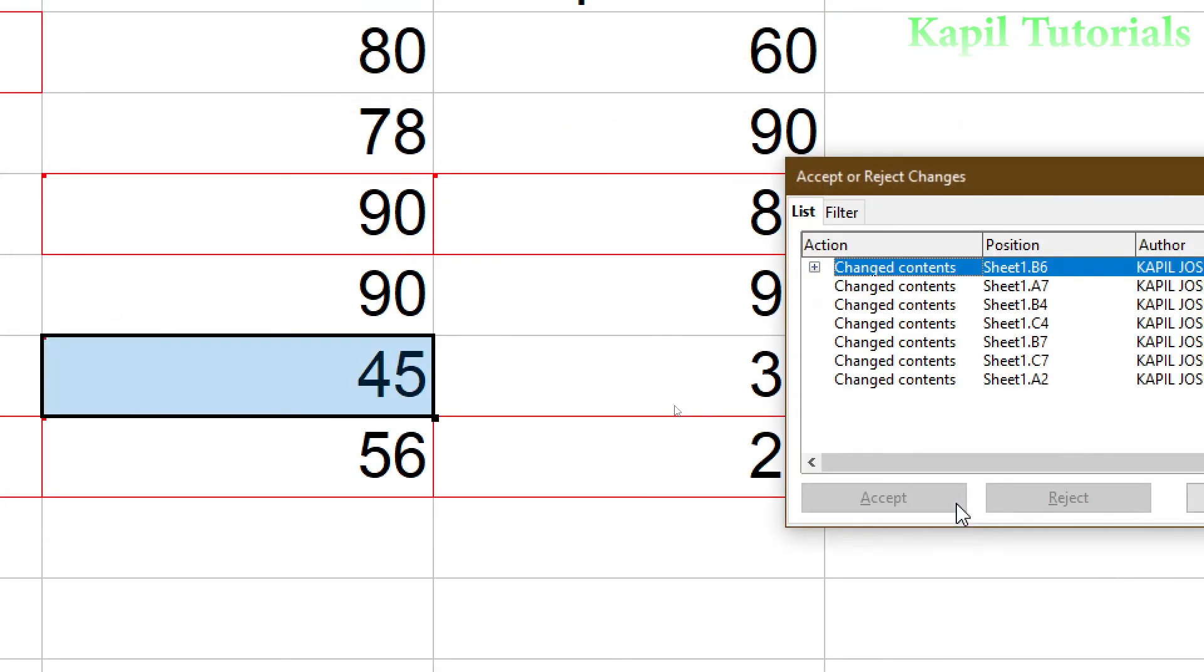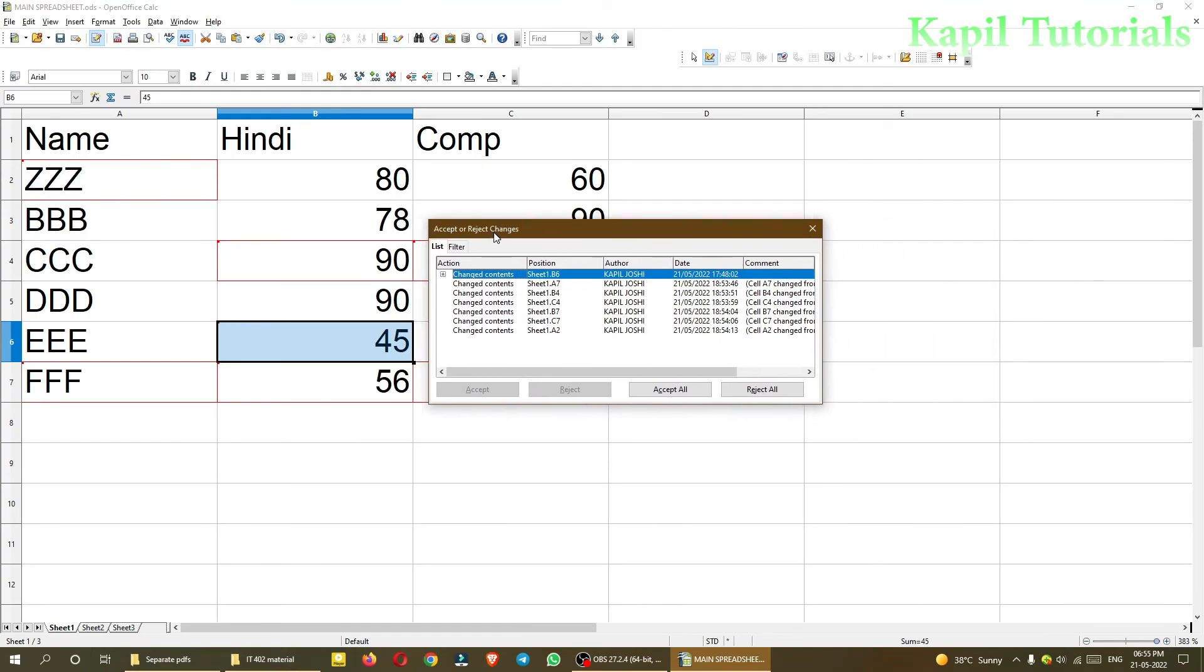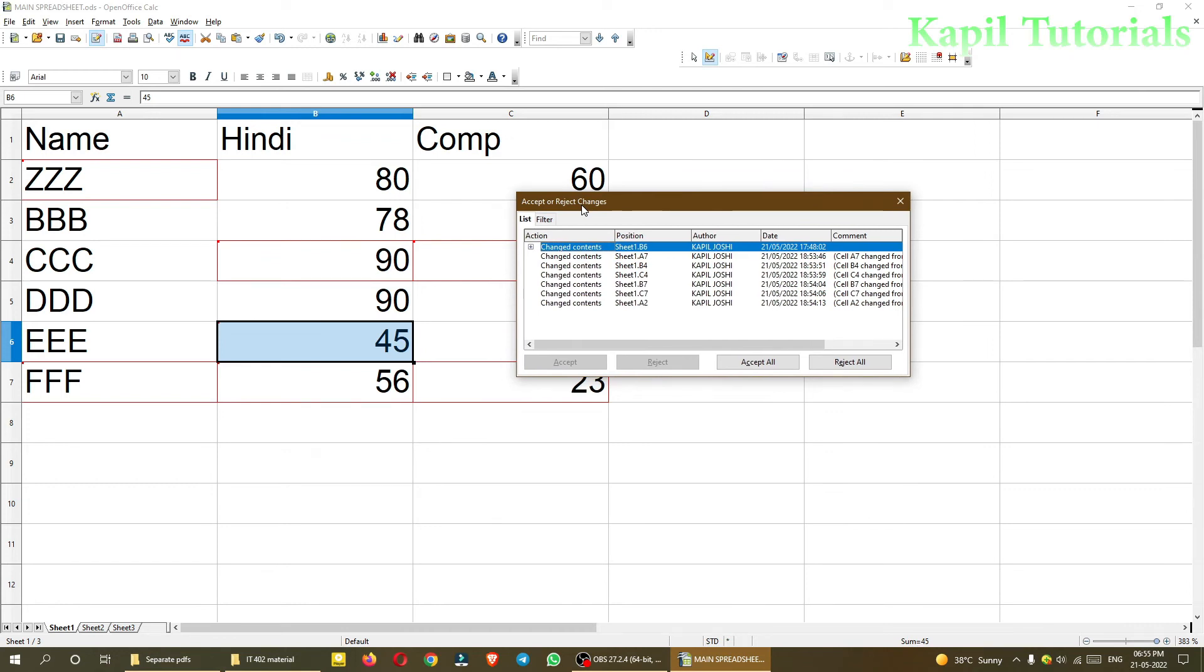As I click it, you see accept or reject changes can be seen. Now whatever changes I have done in that file can be seen here.